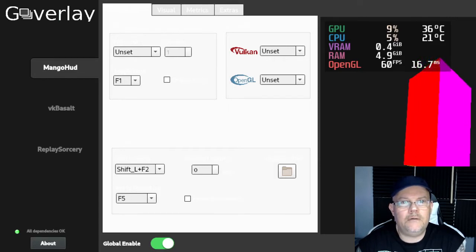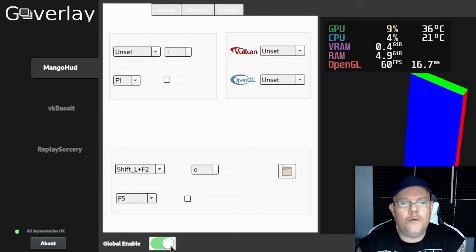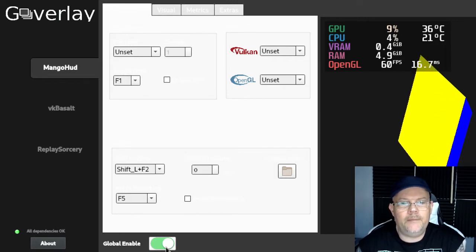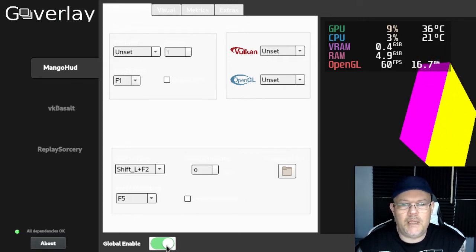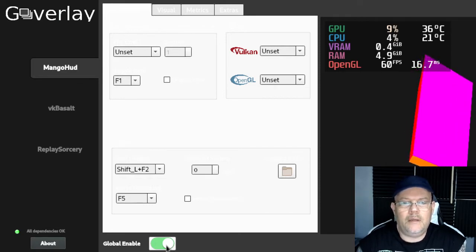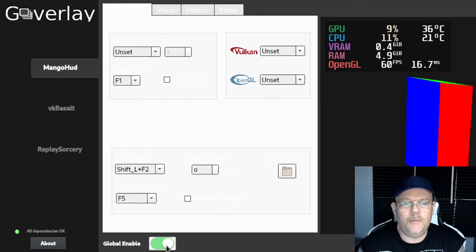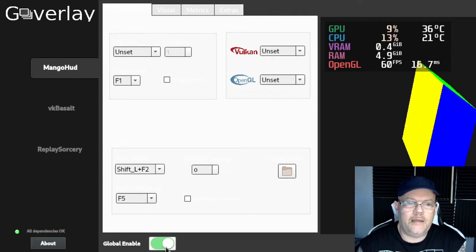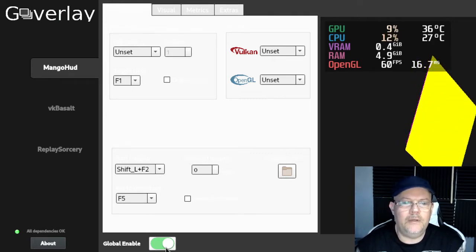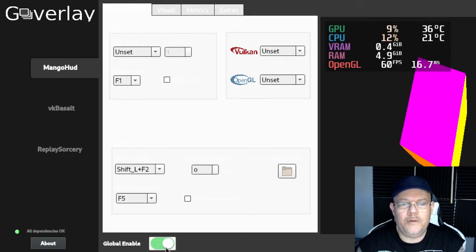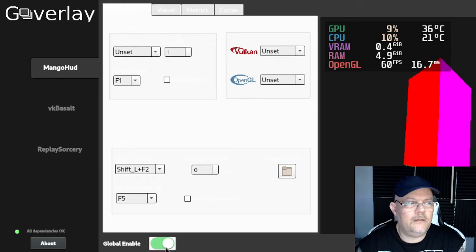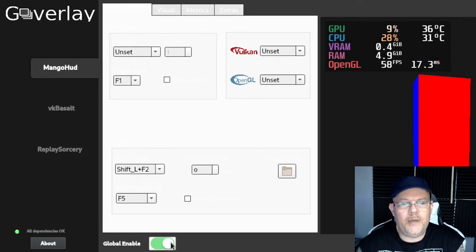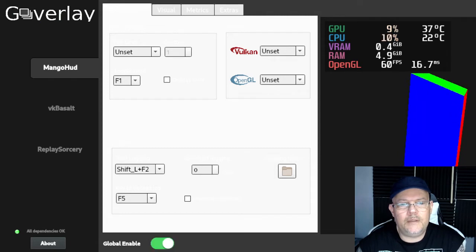After I have installed GOverlay, you click on this box, the global enable box here. As it says, if you use Steam and you're using some extra command for the start of the game, you always need to add a command. For this case, mangohud is one you need to add.